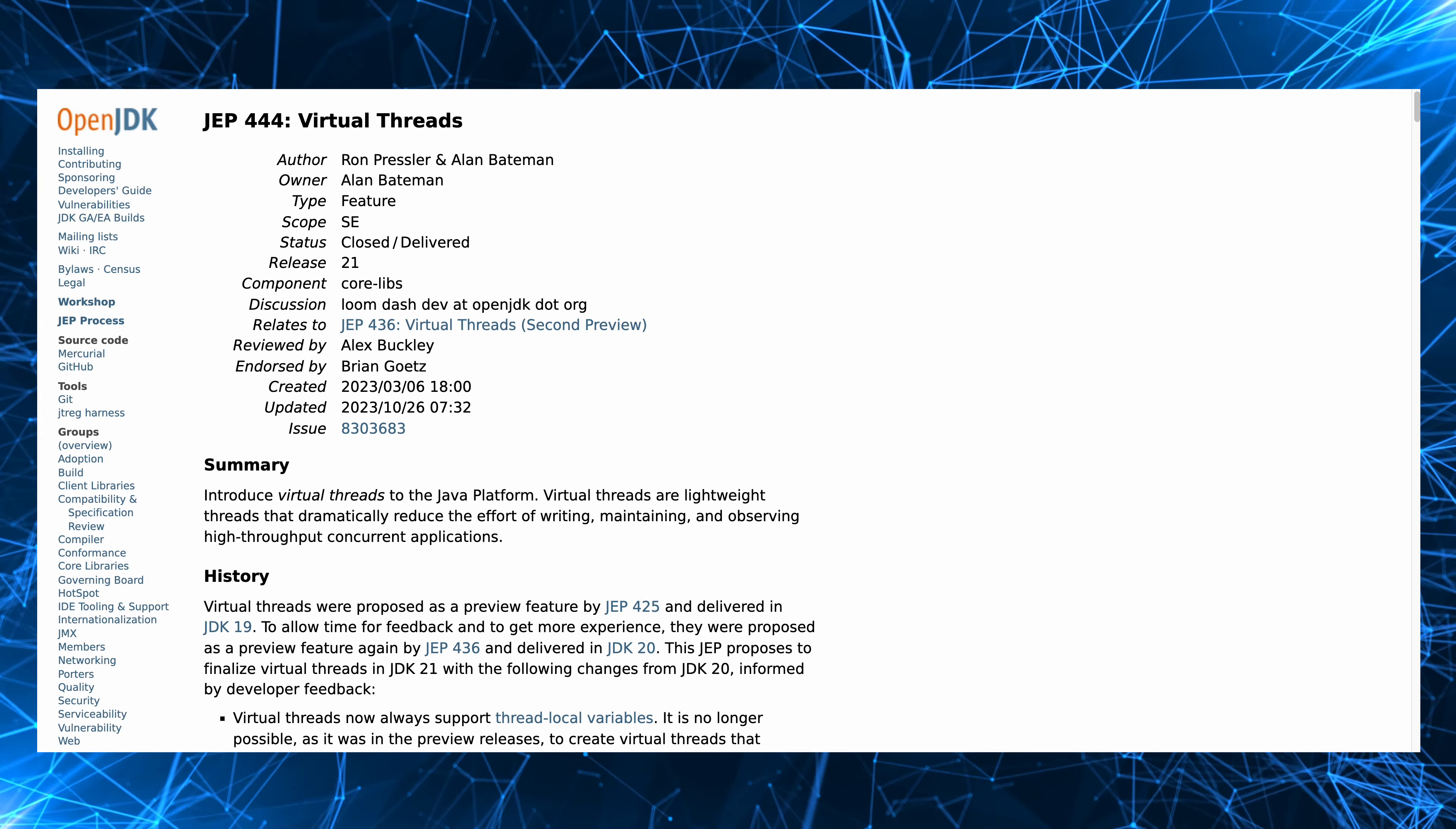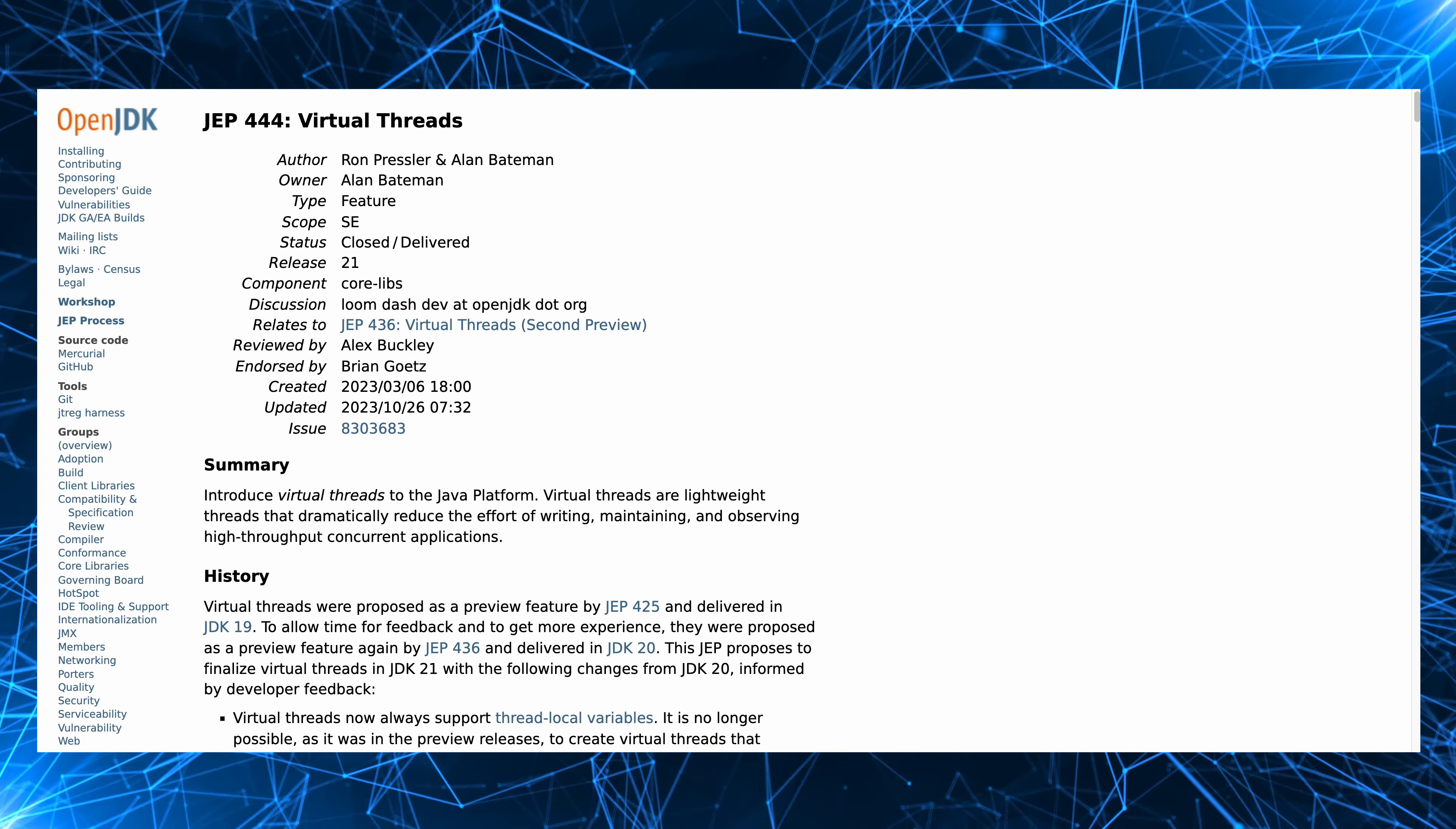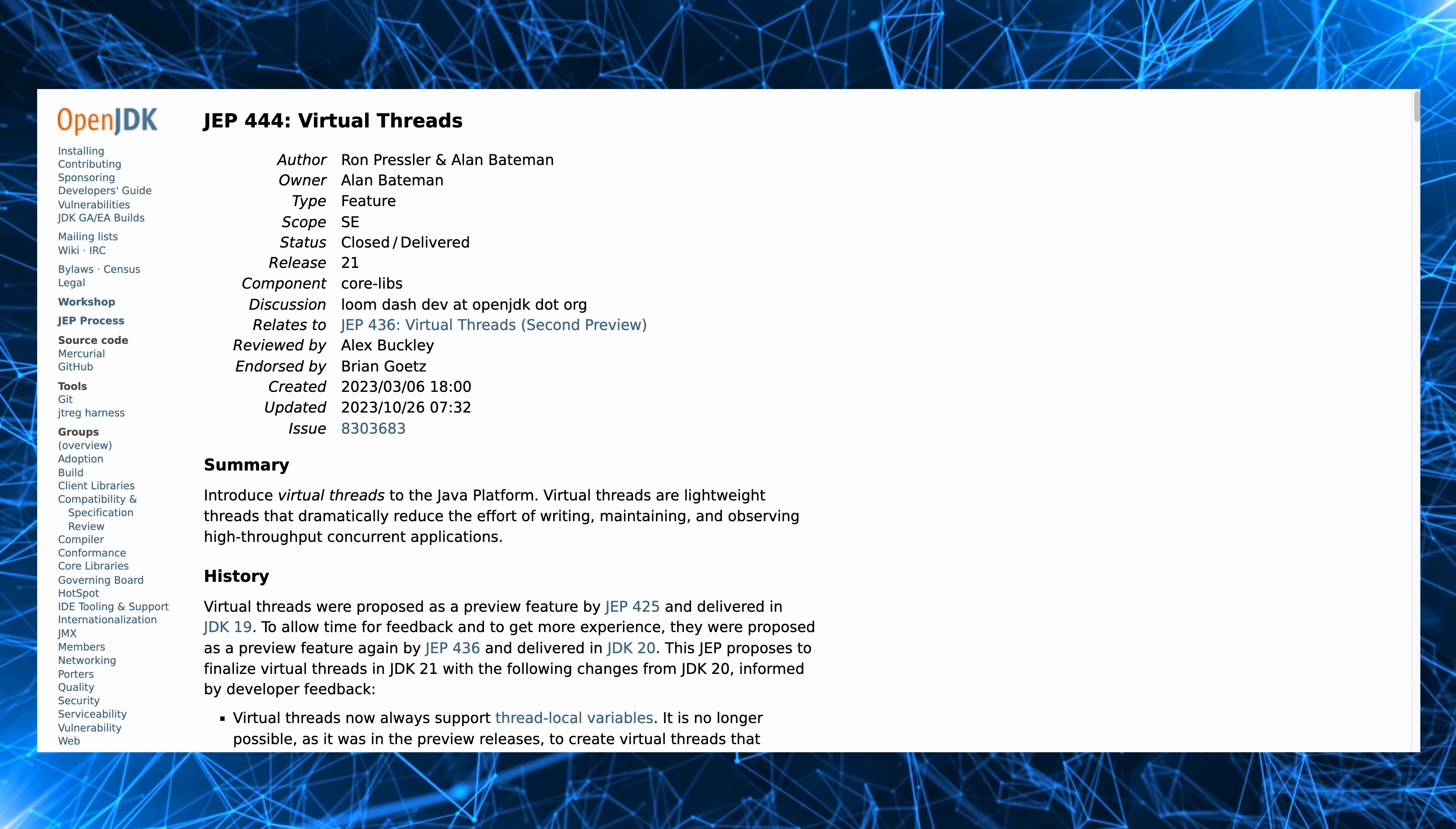So virtual threads are part of JEP 444. They're part of Project Loom which has the ongoing aim to improve concurrency. They were finalized, i.e. no longer a preview feature, since Java 21 onwards and there is very little limit on the number of virtual threads that you can use in your app.